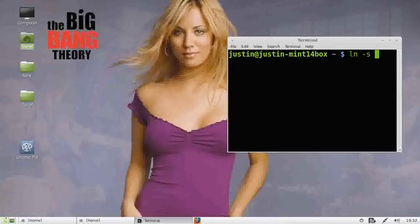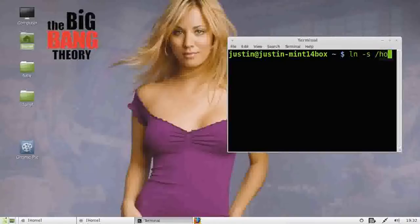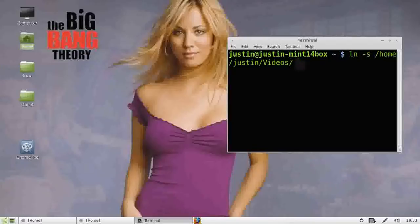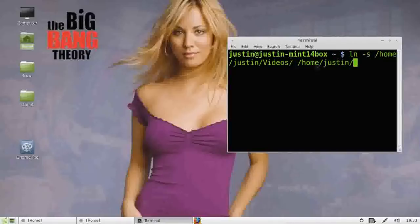The next thing is we put where the folder is located. So that's Home, Justin and Videos with a capital V. Then put a space and then put where you want that folder to go. So Home again, Justin and Desktop.